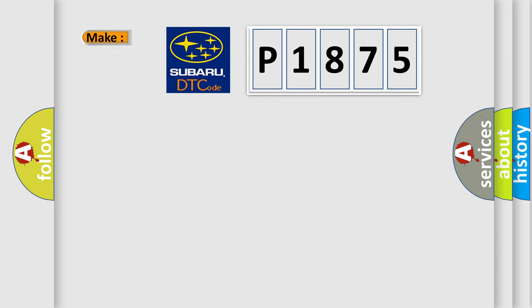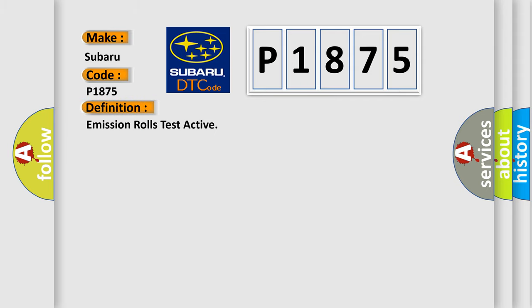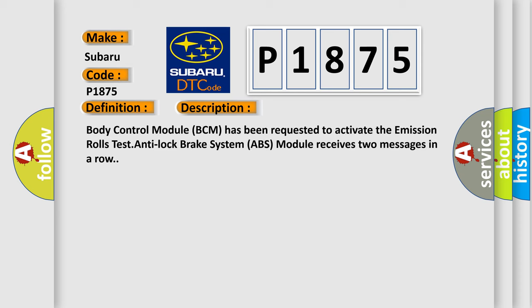So, what does the diagnostic trouble code P1875 interpret specifically for Subaru car manufacturers? The basic definition is Emission Rollover Test Active. And now this is a short description of this DTC code.